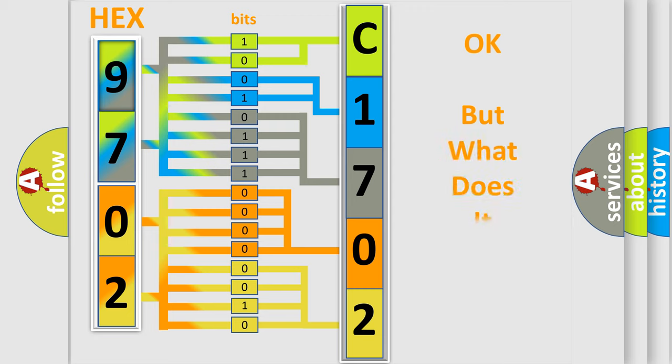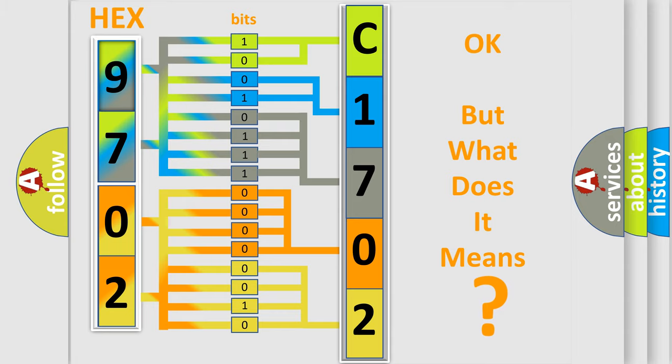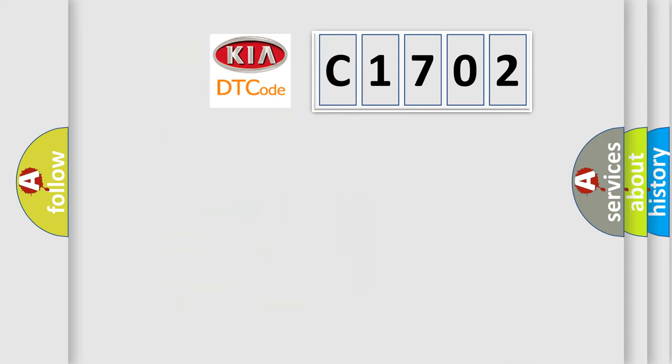The number itself does not make sense to us if we cannot assign information about what it actually expresses. So, what does the diagnostic trouble code C1702 interpret specifically for Kia car manufacturers?